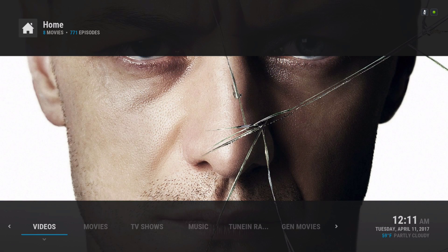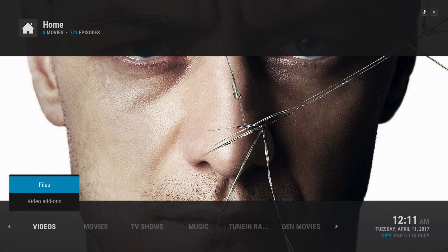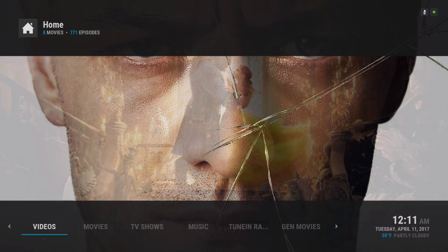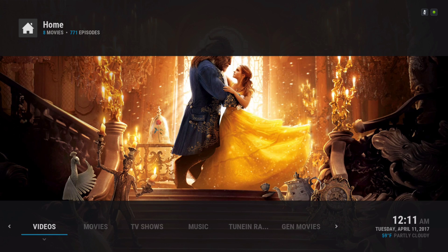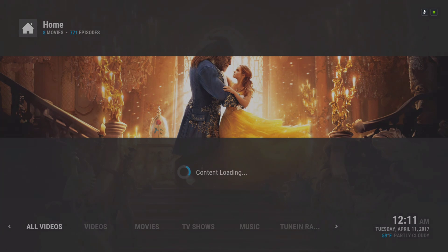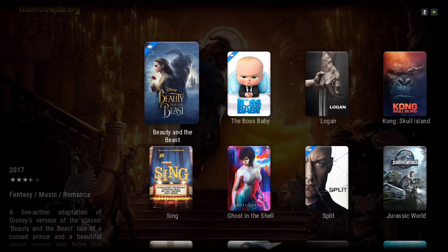Here you have your videos — you'll find your video add-ons here and also your files. And here you have all videos; it automatically pops up.